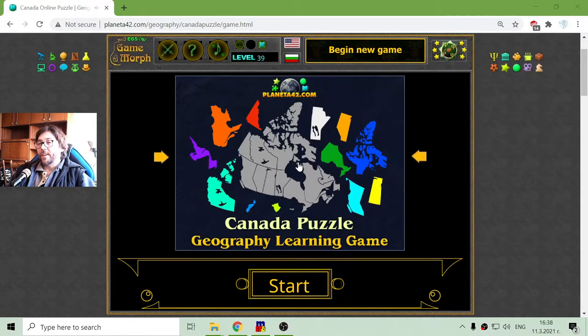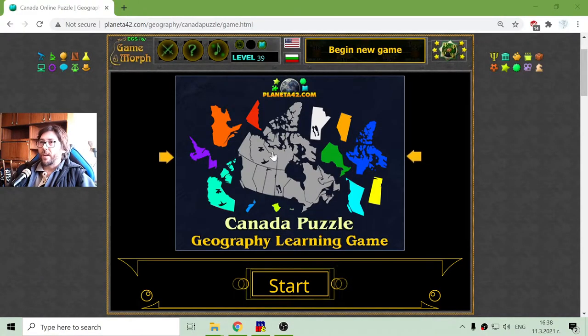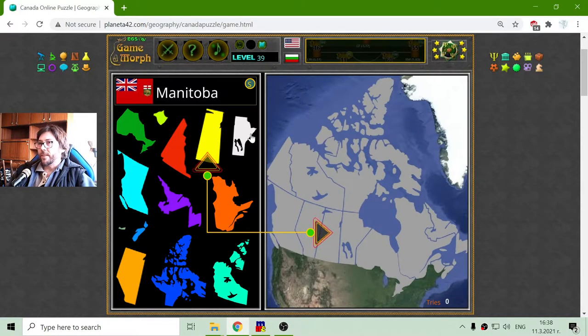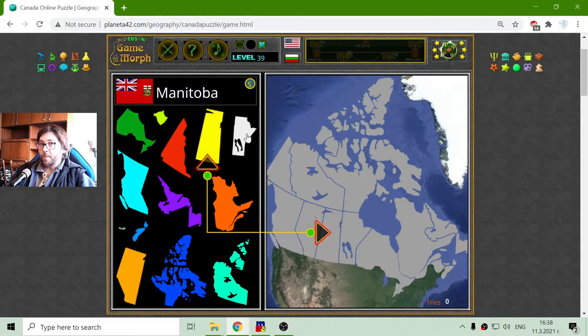Today's educational game that I play is the Canada puzzle, where I will sort the provinces and territories of Canada in their correct places in the country.